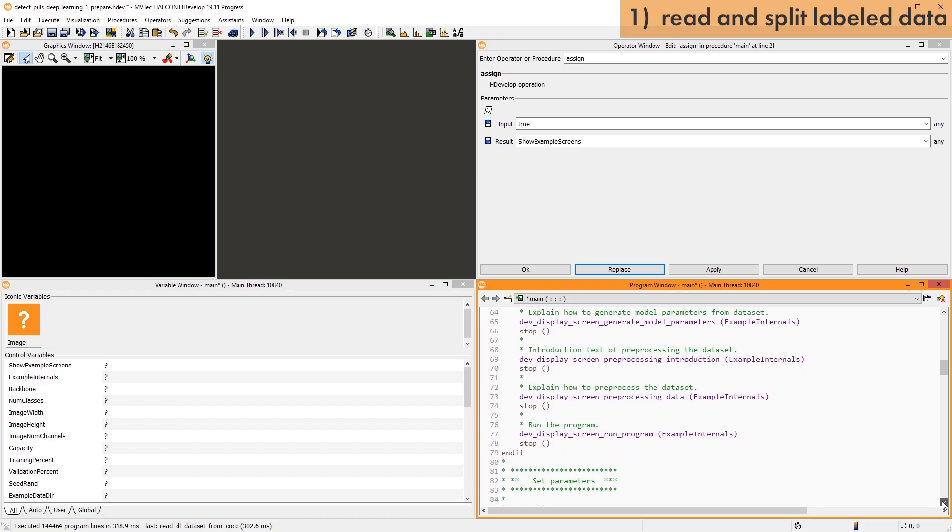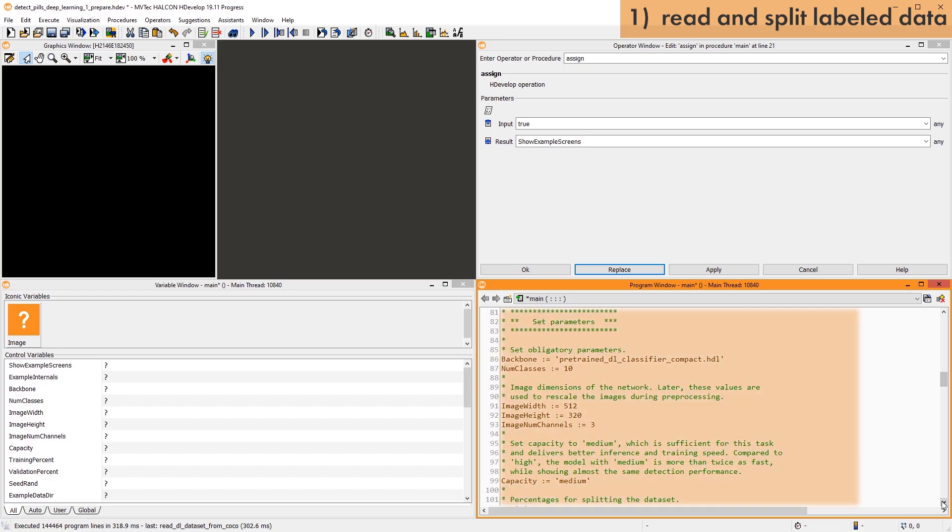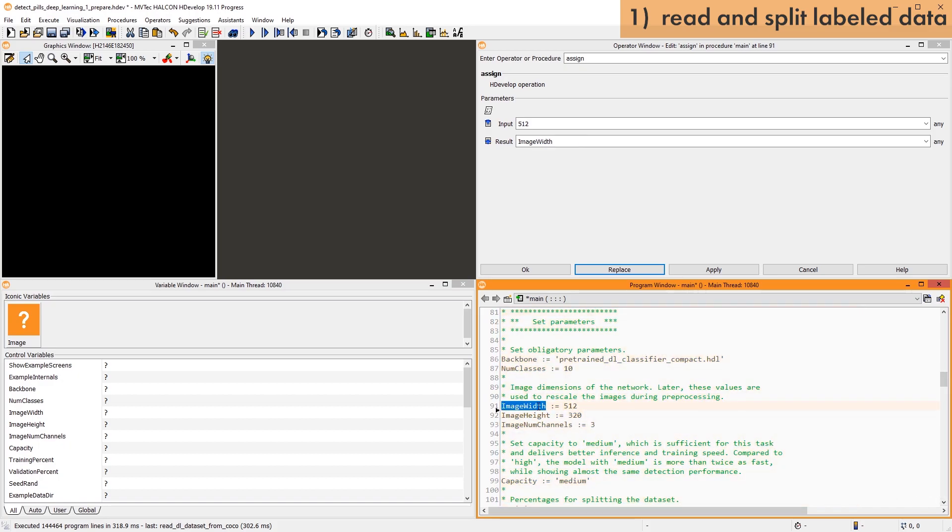Next, there is a section where all the relevant parameters are set. I'll explain the most important ones as we go through the example. To adapt this example for your own application, you'll mainly work with this part of the example.